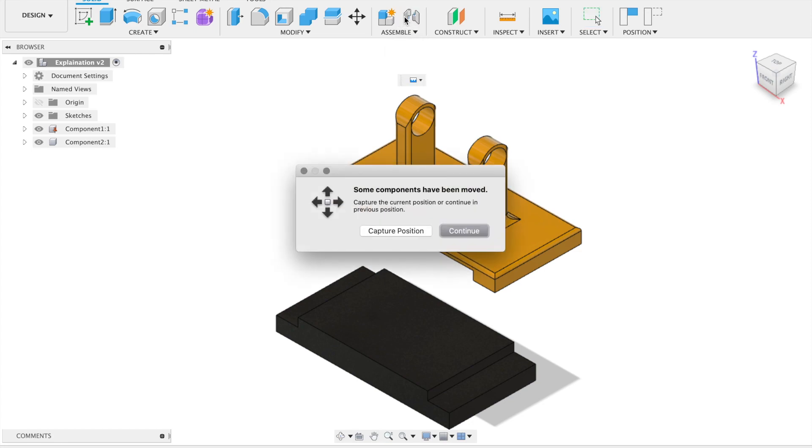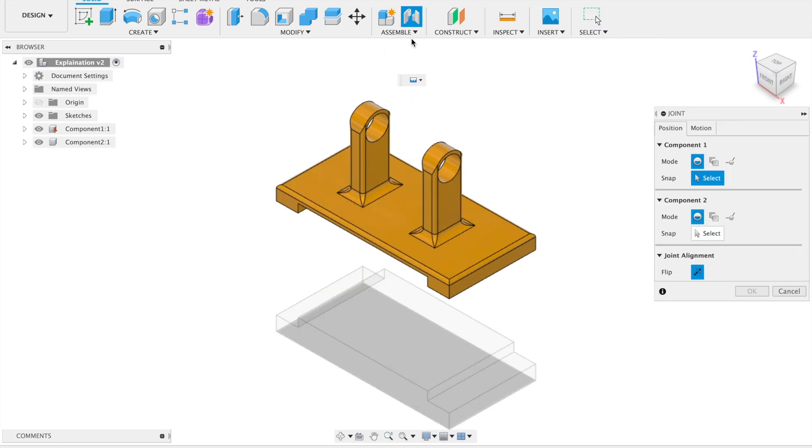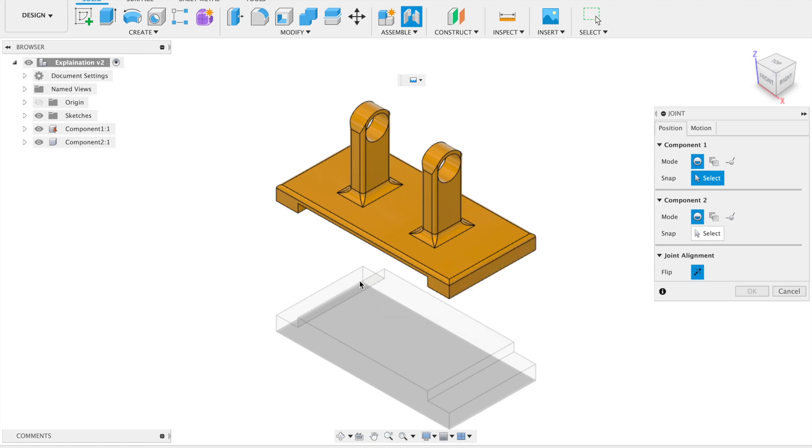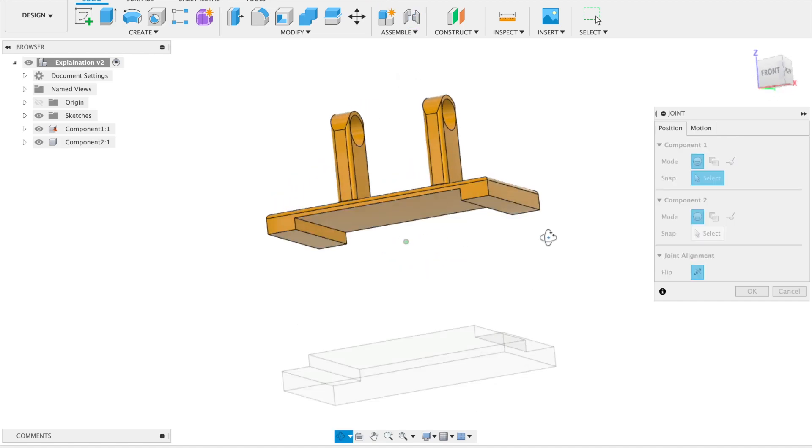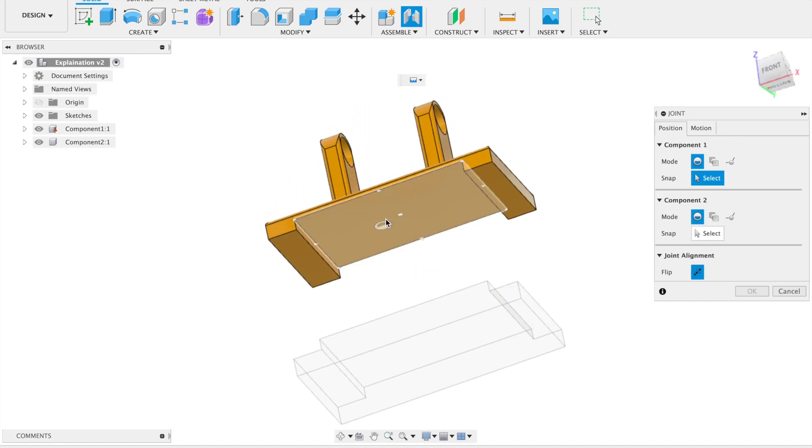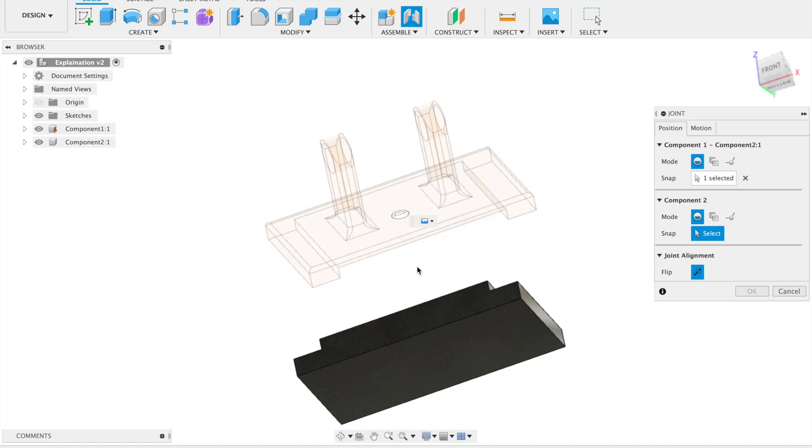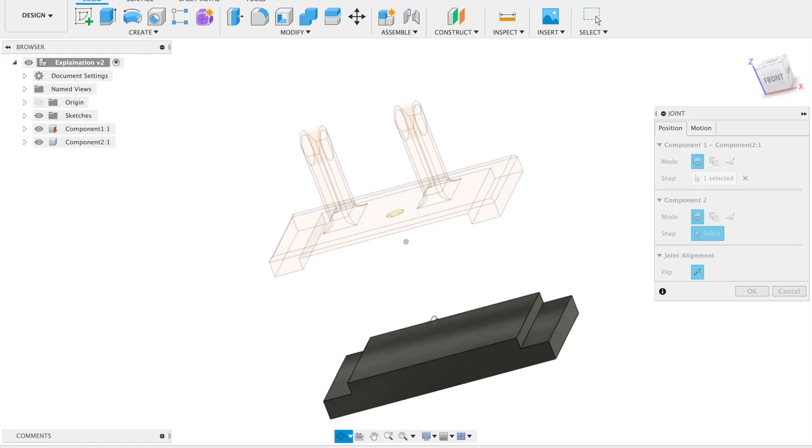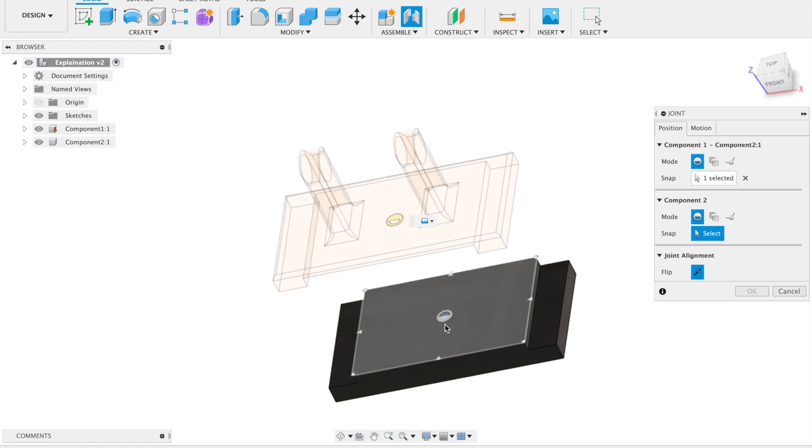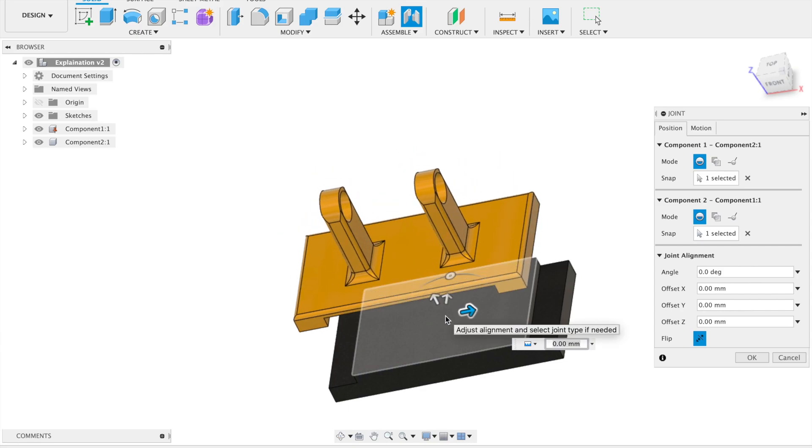Let's join the two components together. First, we choose the body which will move. You can see the grounded component is grayed out. We'll choose this one here, go down to the joint location, and choose this point. Then go to the ground body and choose this point here.